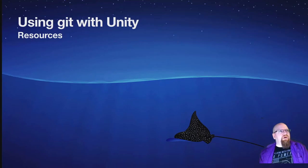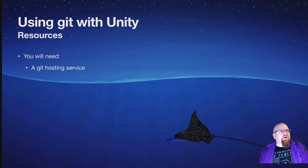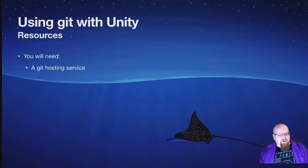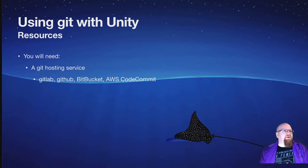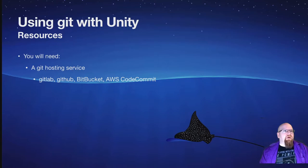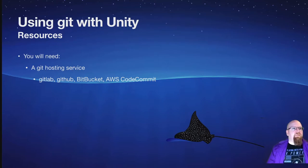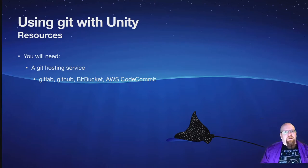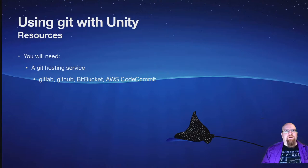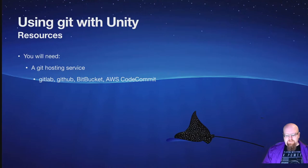So here are some resources that you're going to need for this tutorial. First is you need a Git hosting service. There are an infinite number of these online. GitLab is my personal favorite. I just like the website the most. GitHub is one of the oldest and most popular. Bitbucket is pretty popular. And then Amazon's is AWS CodeCommit, which if you're using other Amazon services, that might be the best option for you.